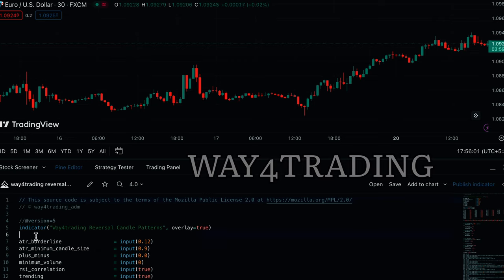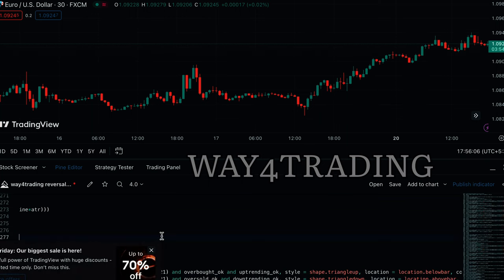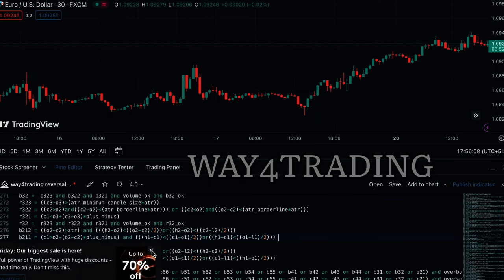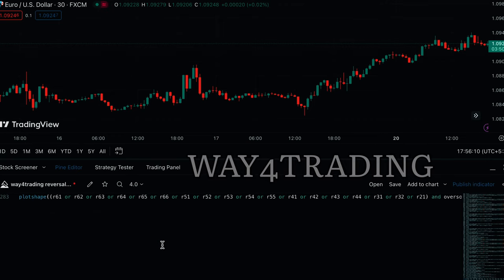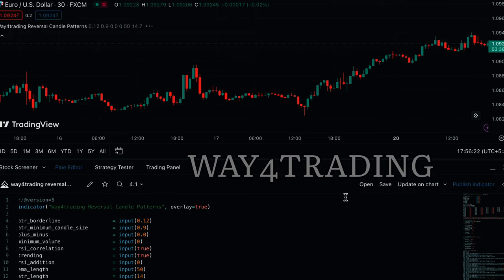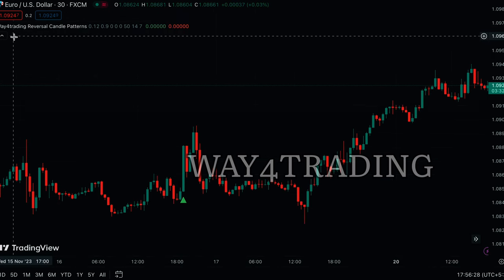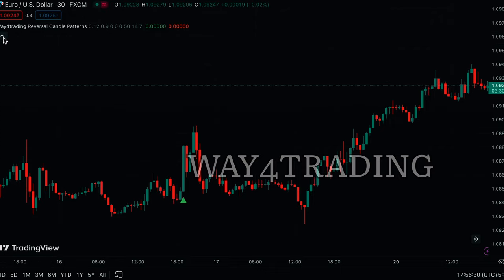I have added a very superb Pinescript — you can see it at the bottom. Now I am removing my old script to show you how to add it. I just paste the indicator — that's it. Way for Trading: Reversal Candle Patterns. This indicator will show you exactly where the reversal conditions are, and it works especially on candle patterns.